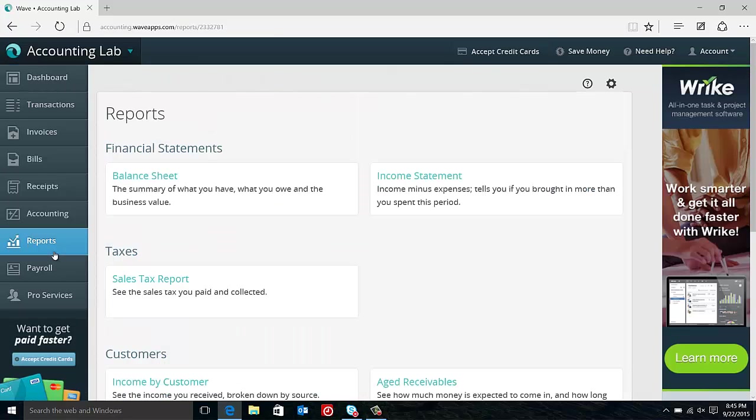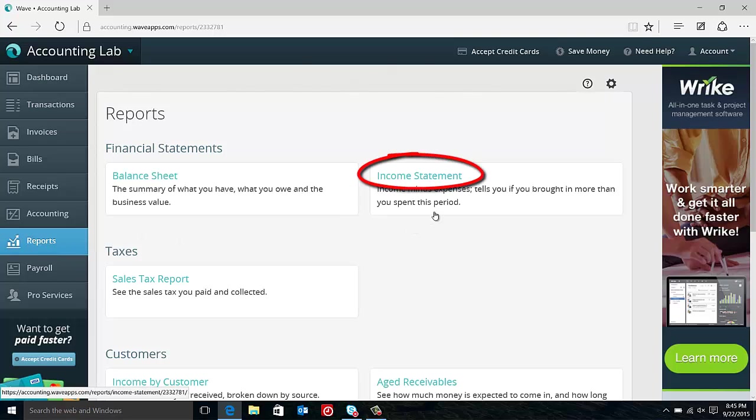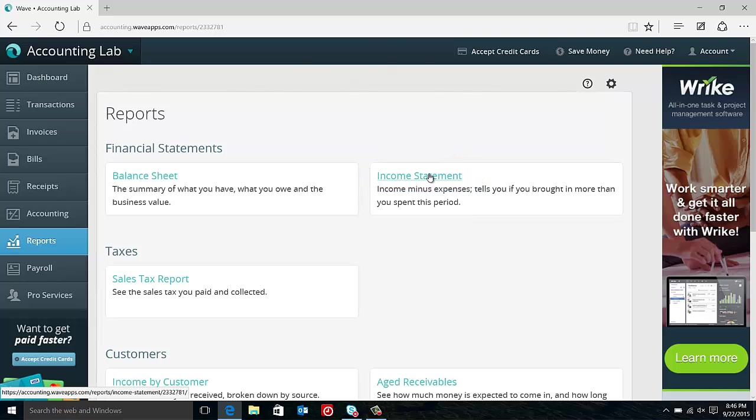So this shows us all of our different reports that are available inside of Wave. The two reports that we're going to be covering in detail are the financial statements reports, the balance sheet and the income statement. So let's look at that income statement. We can click on the blue header to select the report and go into it.